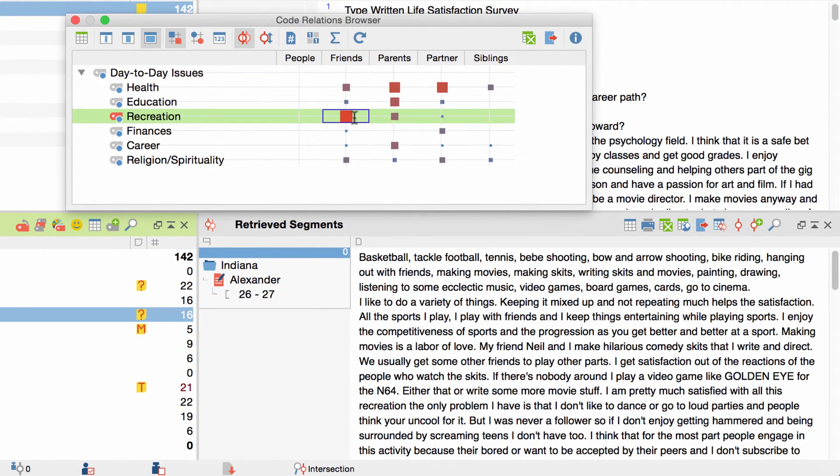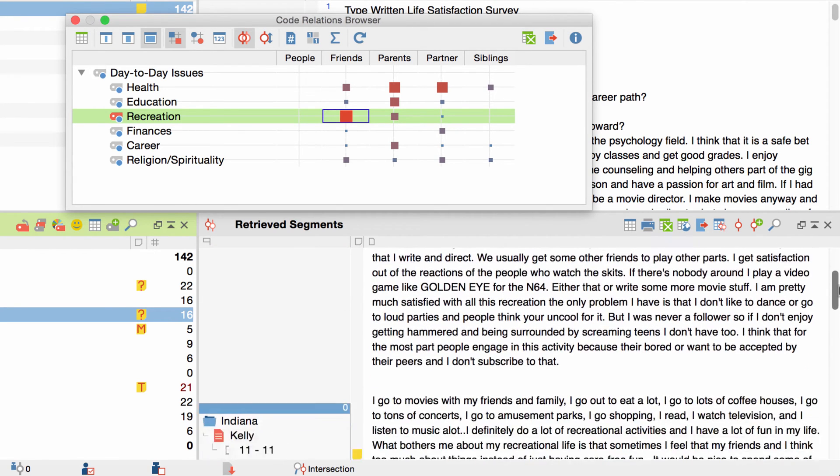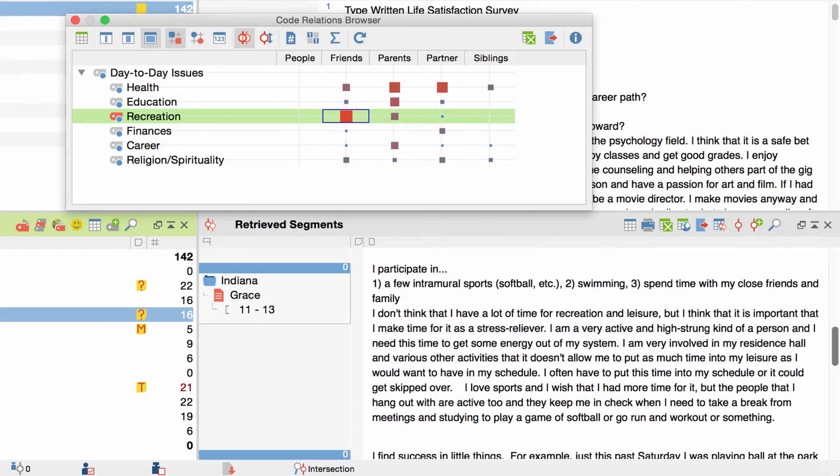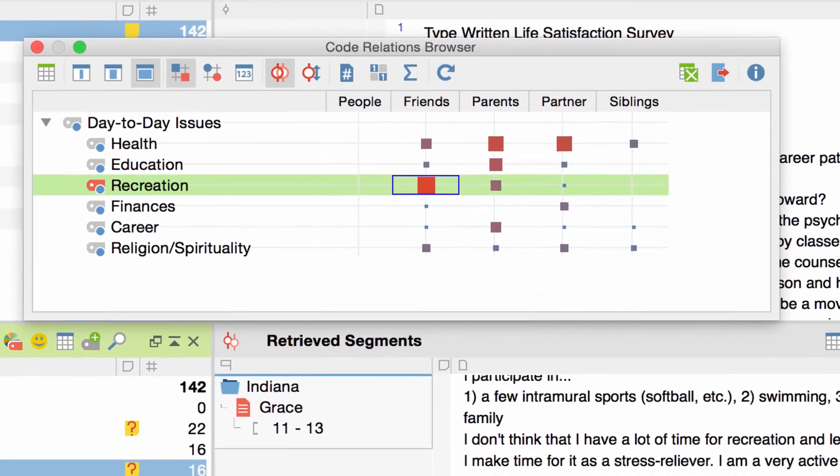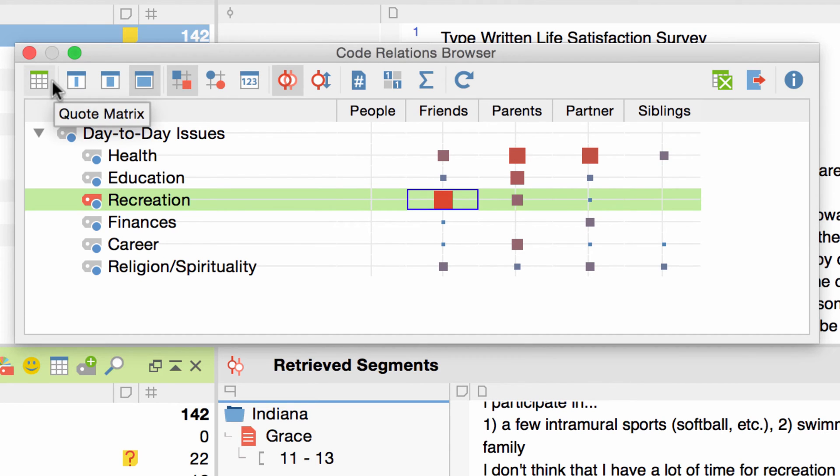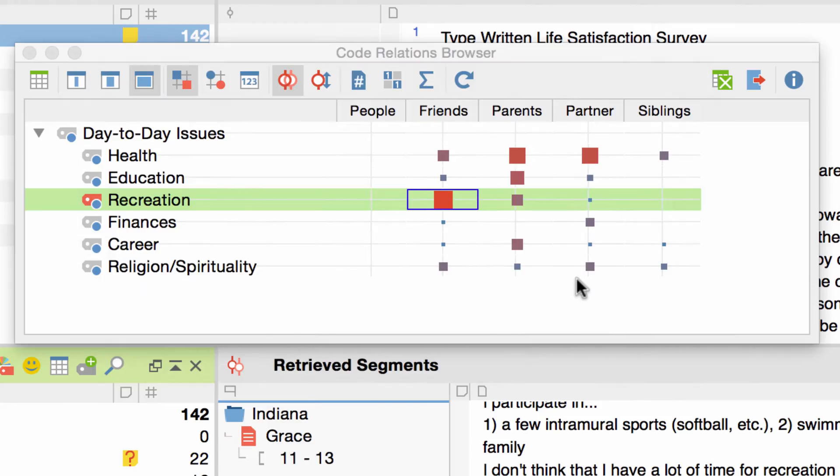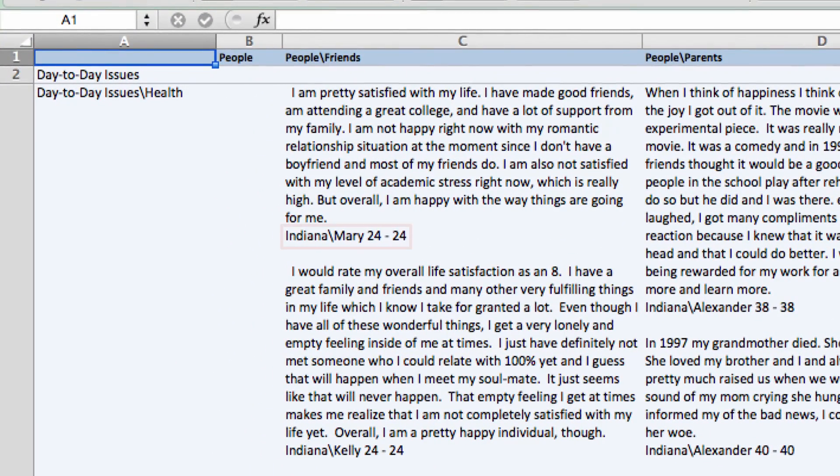Now all the coded segments where the code Recreation and the code Friends overlap are shown in the Retrieved Segments window down here. I can also view not only all the overlaps of two codes, but all of the overlaps from the entire Code Relations Browser. To do this, I simply click on the Quote Matrix button right here, and I'll get an excel file where all the overlaps are listed. As you can see, there is a comment underneath each overlap that tells us which document and which paragraph this quote came from.